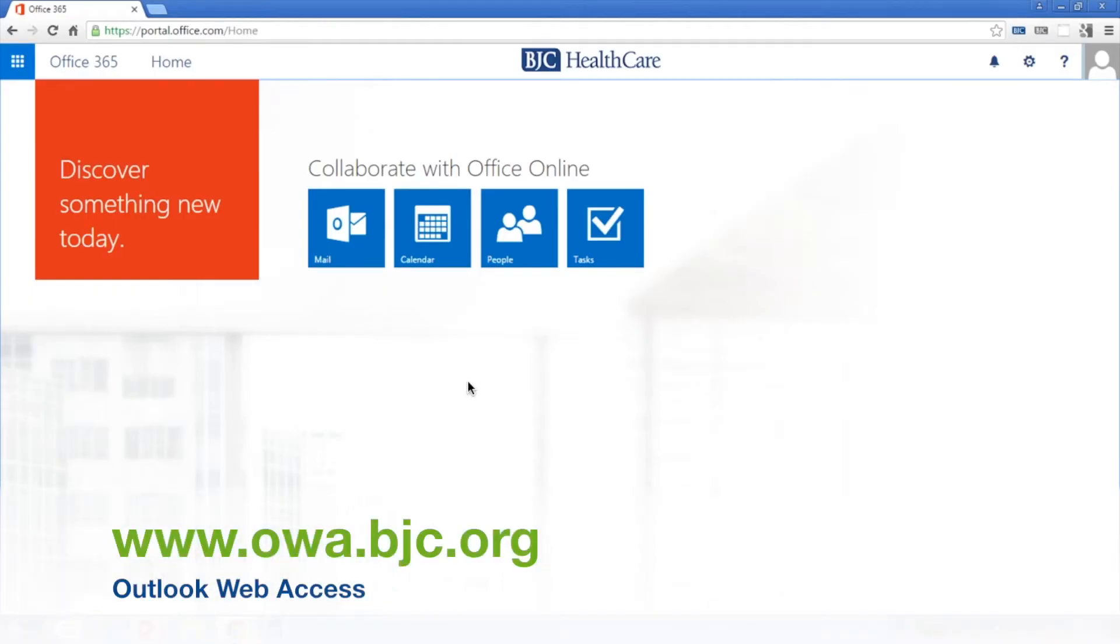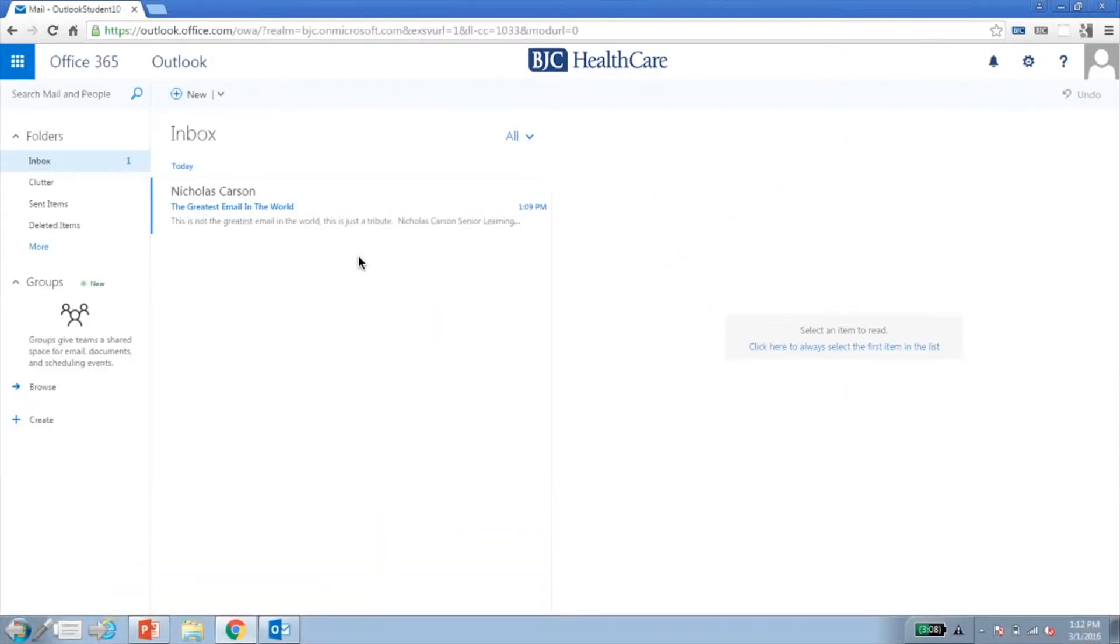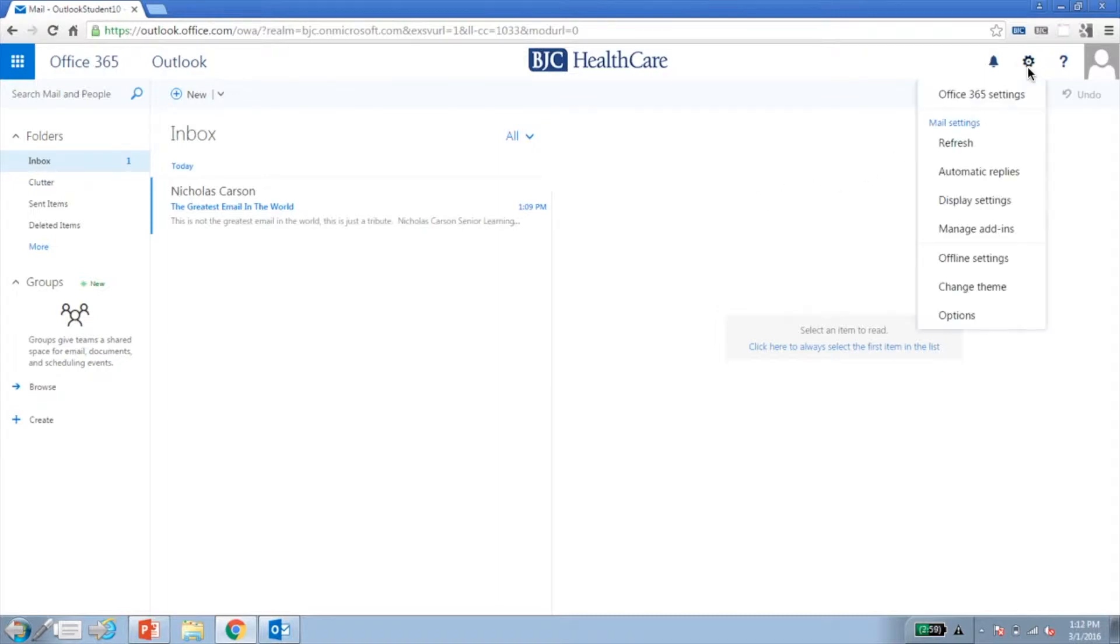Once you've logged into Outlook web access, click the mail icon to get started. To begin, there are several options that you can set up for viewing. Those are found under the settings menu as display settings.